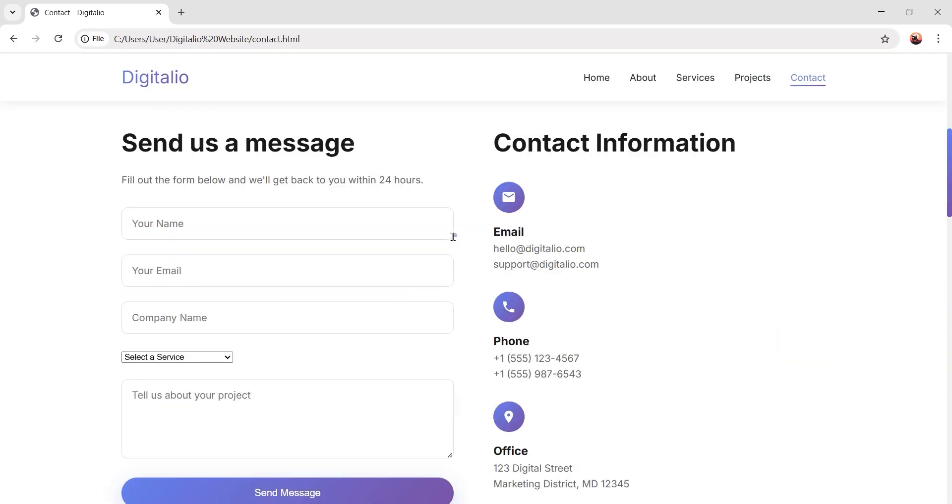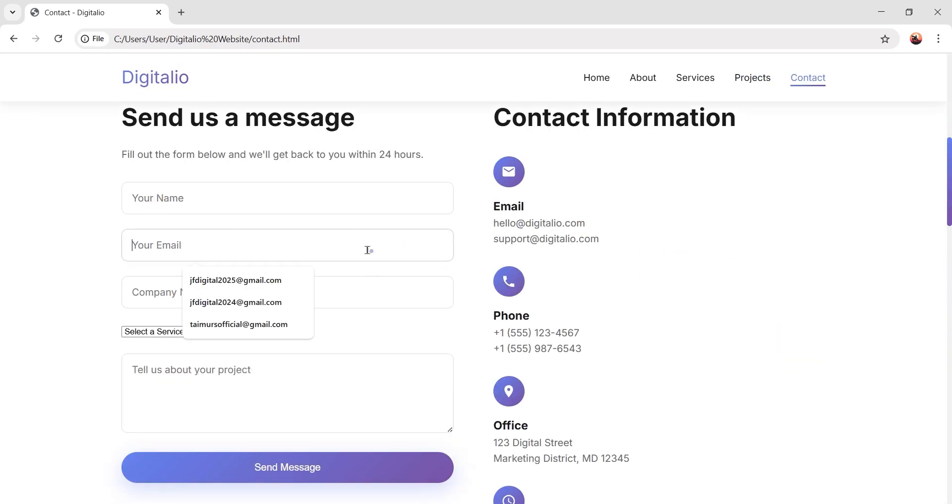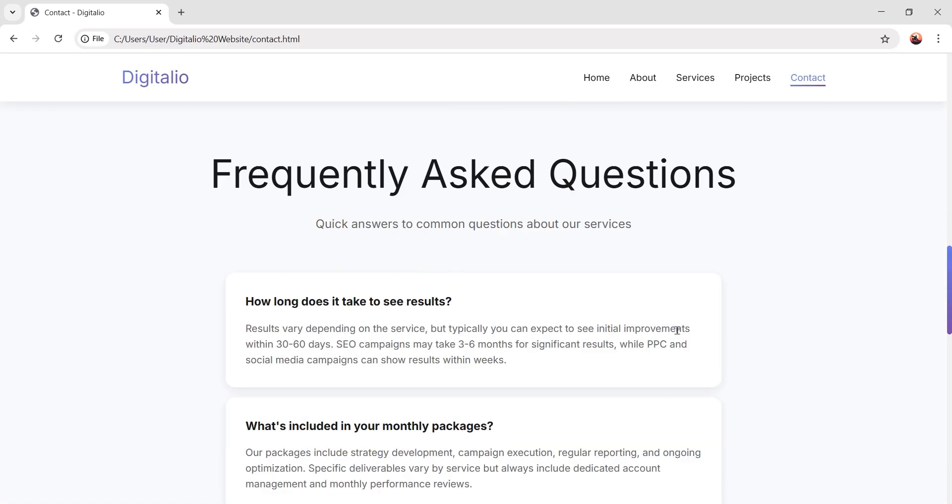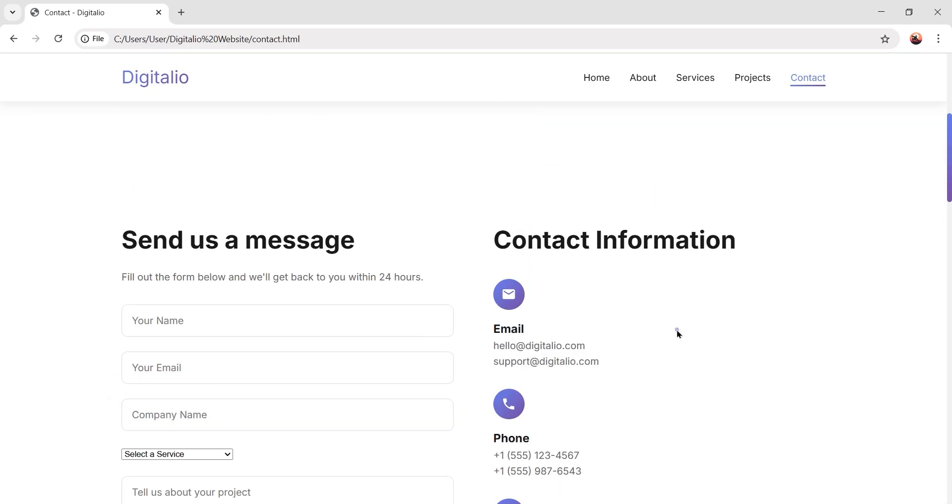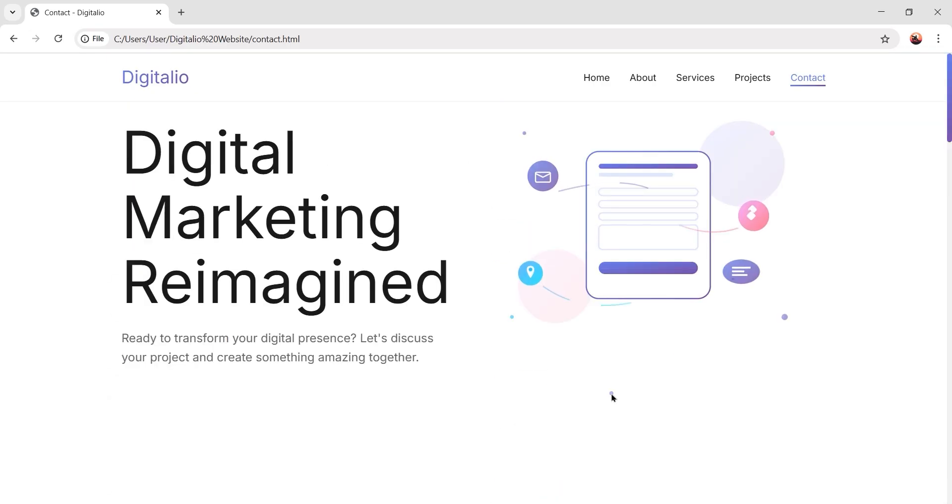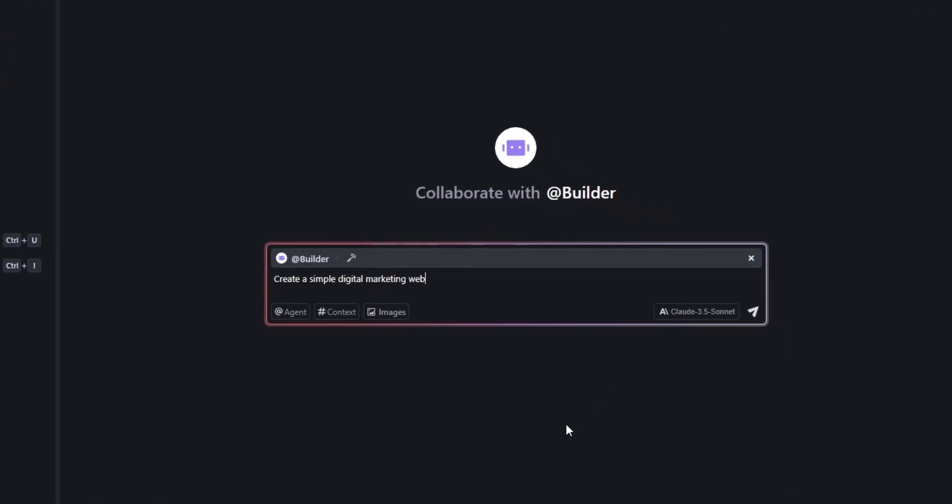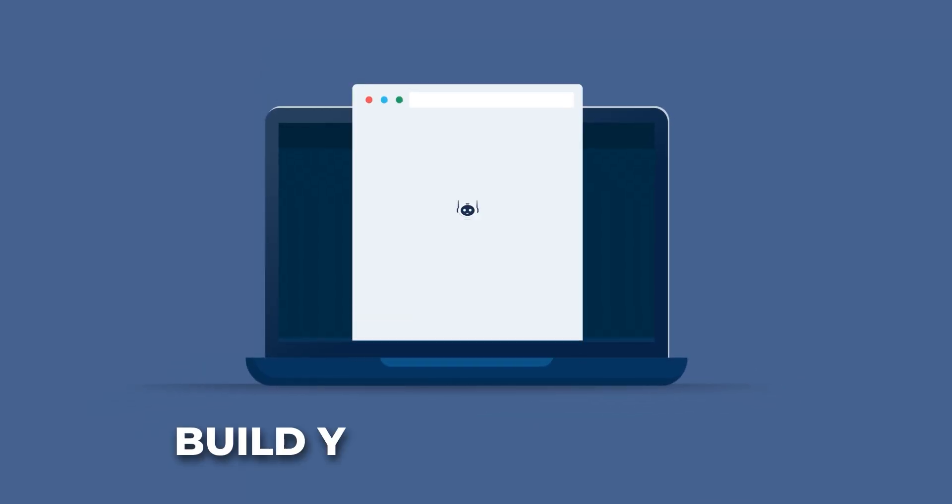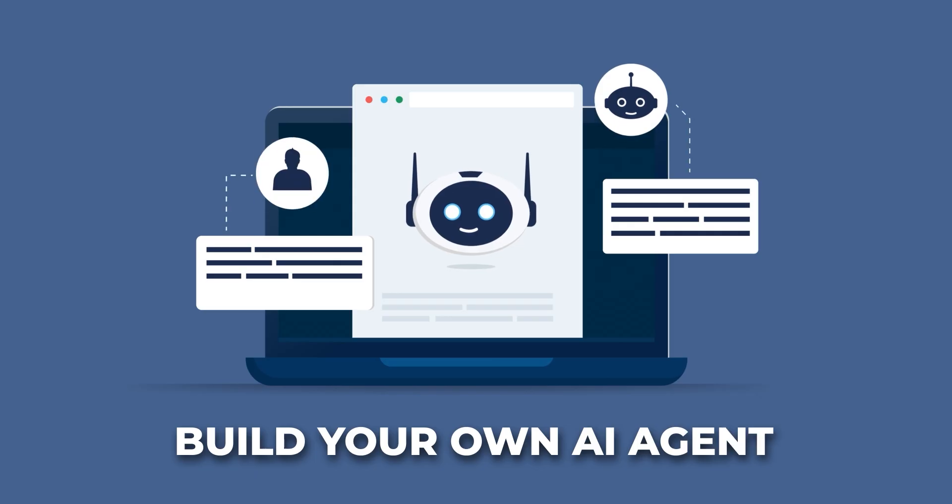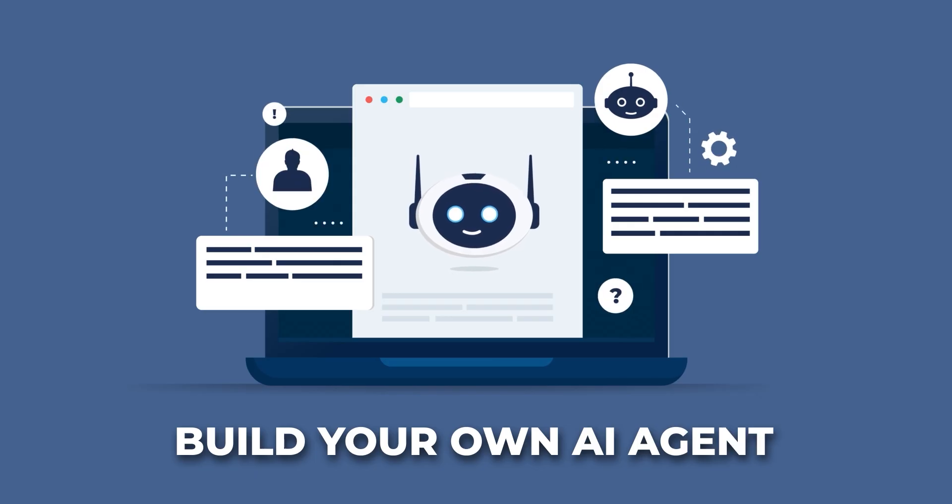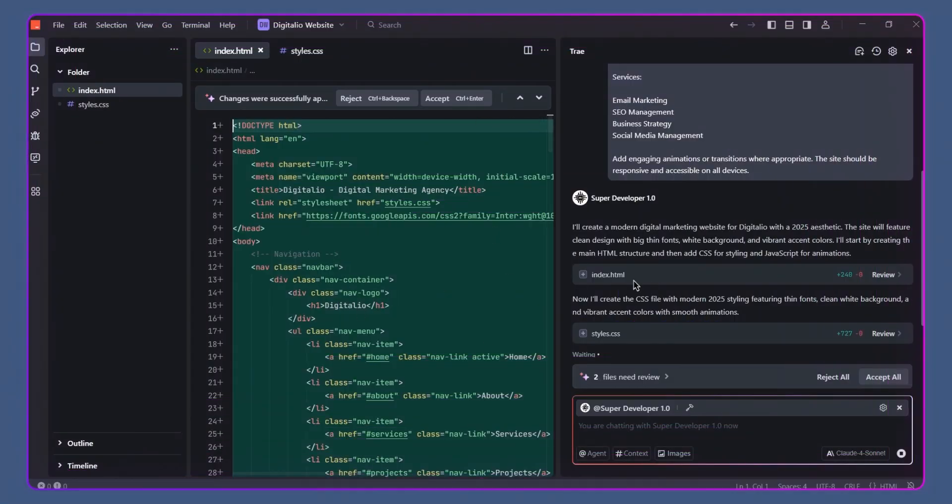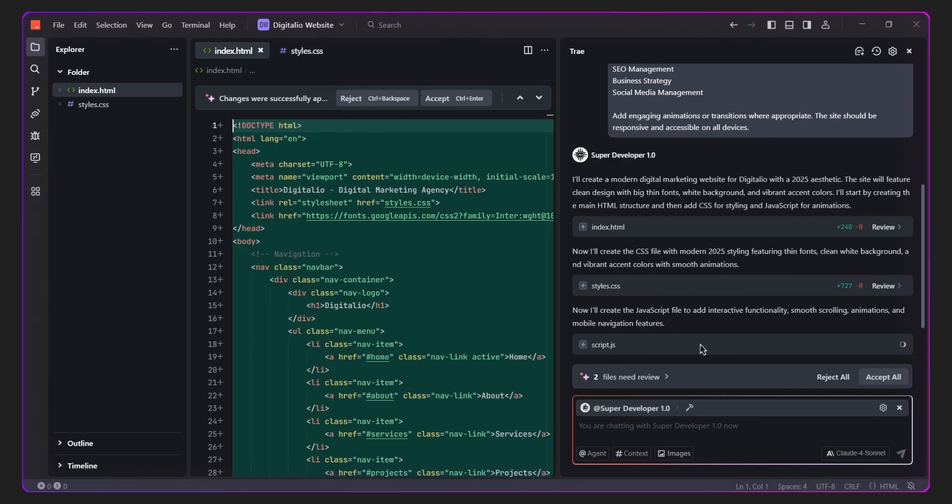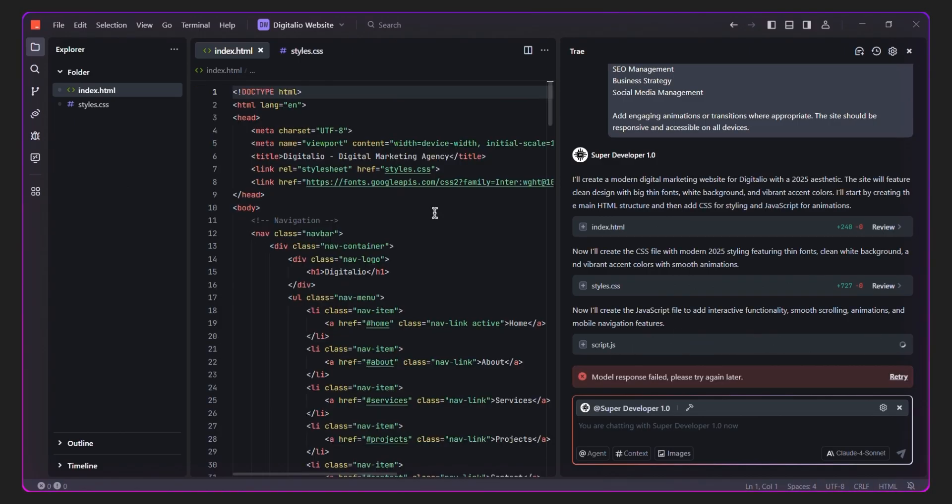It has contact page, contact form, contact information, the whole package. Today I'll show you how to exactly generate a site like this just by entering a few simple prompts. You can even create your own AI agent that responds to your commands and builds with you. So let's jump in and see how to build a fully featured website with Tray AI.